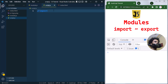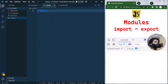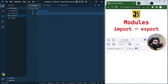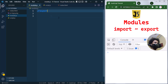To use import and export, first inside the index file we have to set the type as 'module'. Now we can use modules and import and export files. There are two types of export: named export and default export.